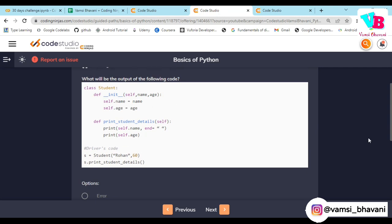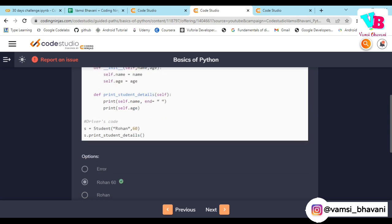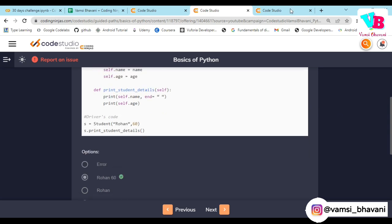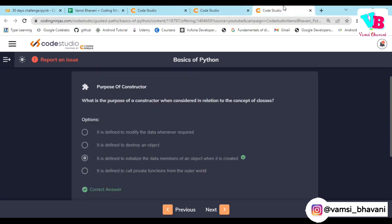Because 'Rohan' and 60 are the stored defaults, 'Rohan' and 60 is printed. Second question: what is the purpose of a constructor when considered in relation to the concept of classes? The answer is: to initialize the data members.